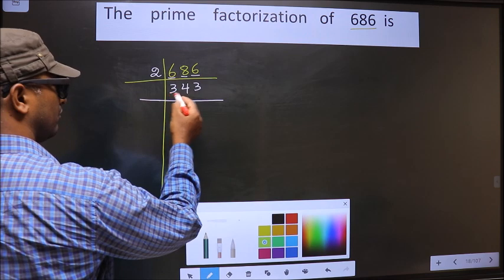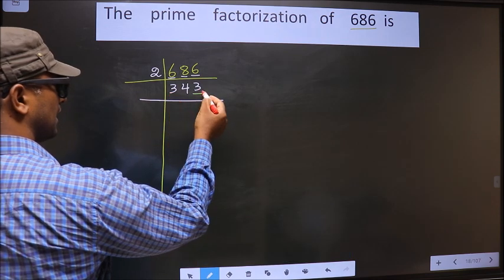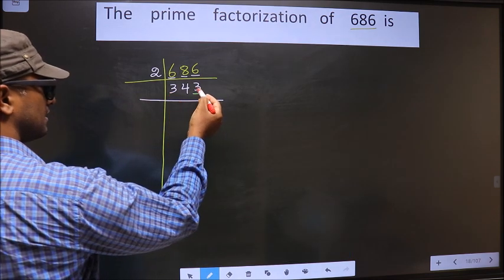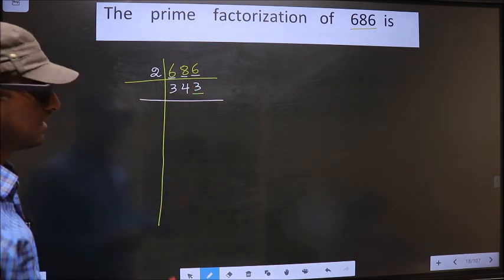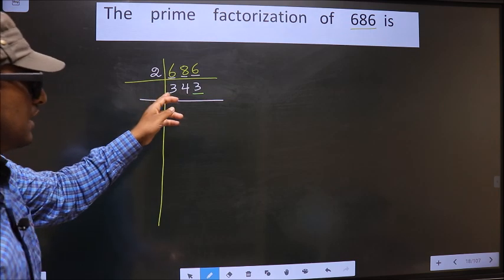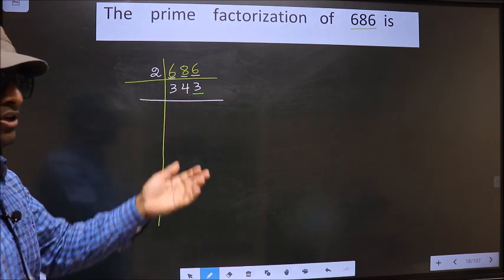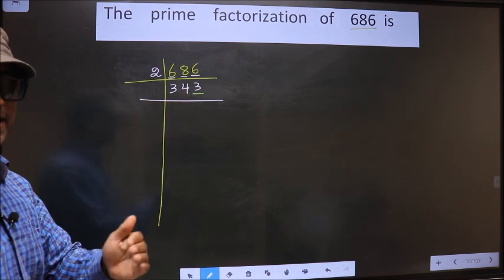Now, for this number, the last digit is 3, which is not even. So this number is not divisible by 2.